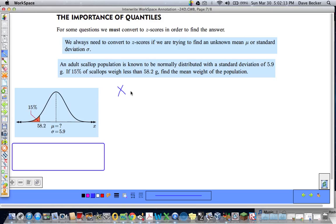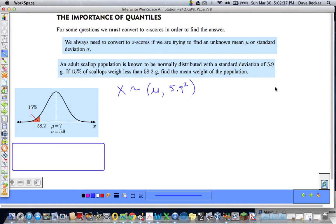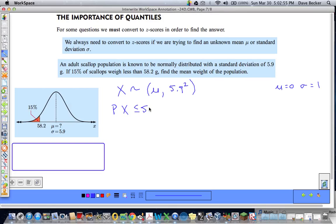What we have here is a random variable X that is normally distributed with a mean mu and a standard deviation of 5.9, and we're looking for mu. Normally we could just do inverse norm and be done with it, but we don't know the mean — that's what we're looking for. We can convert to z-scores, where we know the mean is zero and the standard deviation is one. What we're looking for is the probability that the random variable X is less than or equal to 58.2 grams.